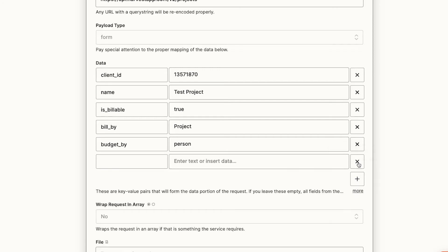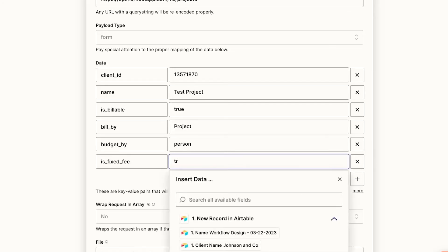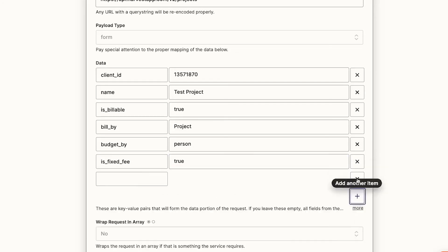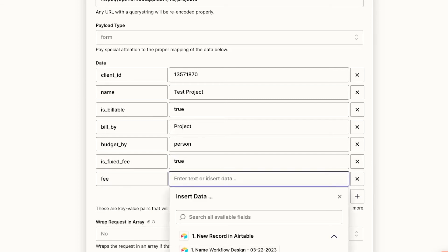First, we'll go back to the data section of our API call and add key value pairs for isFixedFee, which we'll set to true, and fee, which we'll set to 750 without the dollar sign.